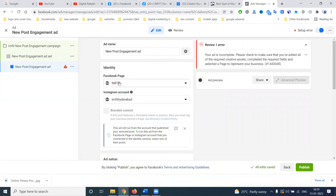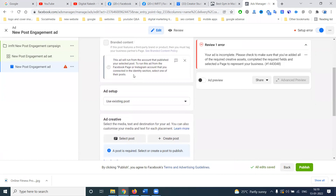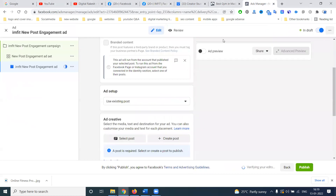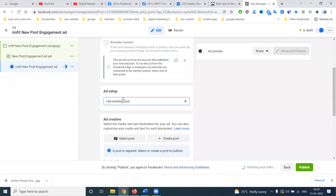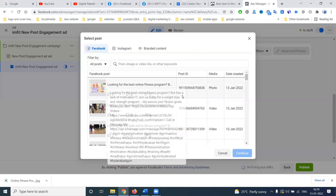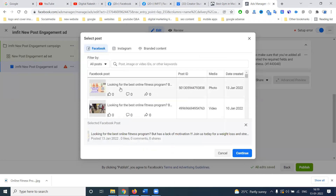Here, select your Facebook page — 'I Am Fit.' I want to promote an existing post, so I'll select 'Use Existing Post.' Select the post option and choose the latest post. The latest post selected means it will increase your engagement purpose — likes, followers, and whatever content you're sharing will be shown to particular customers.